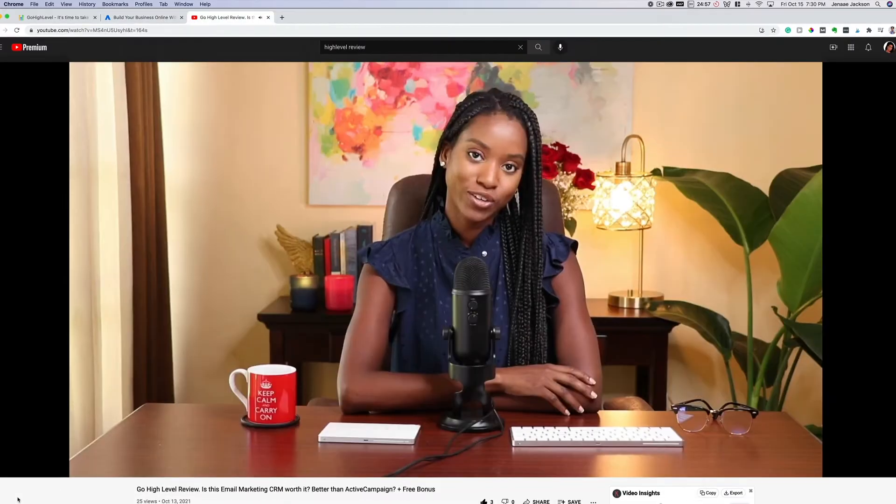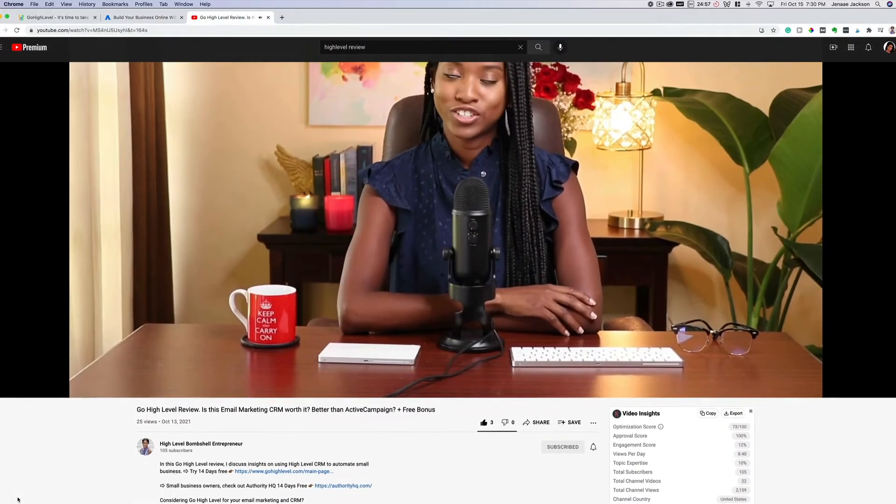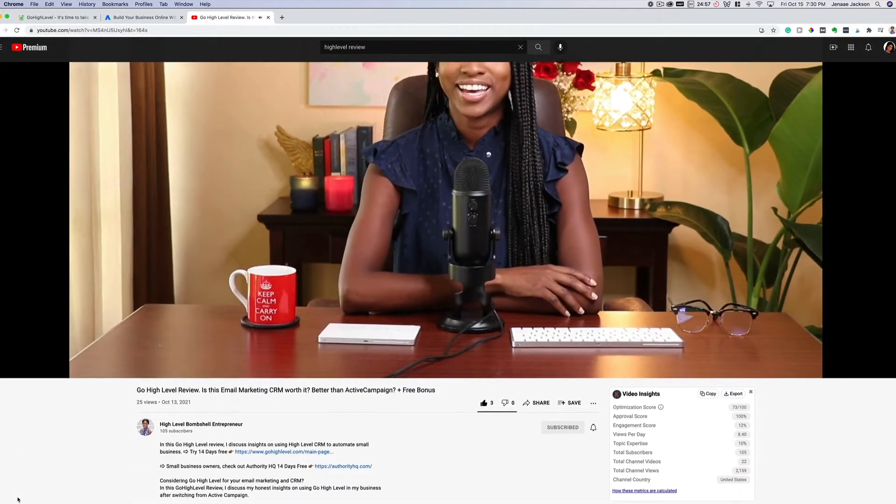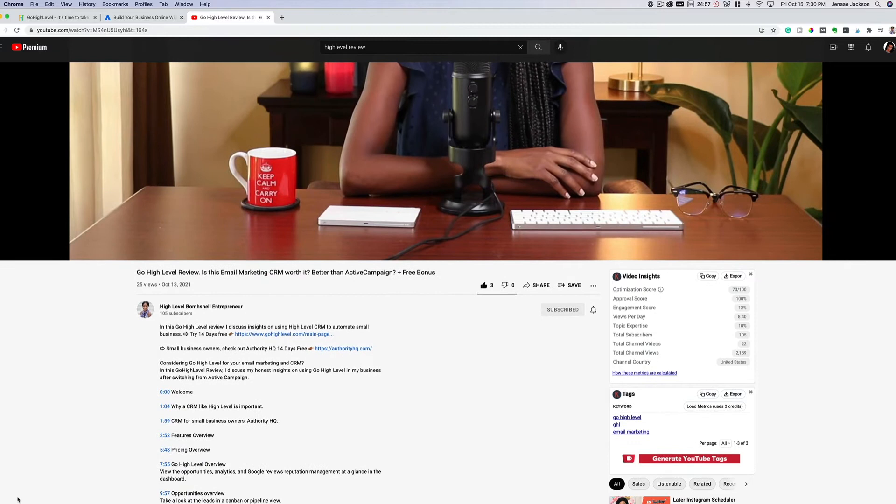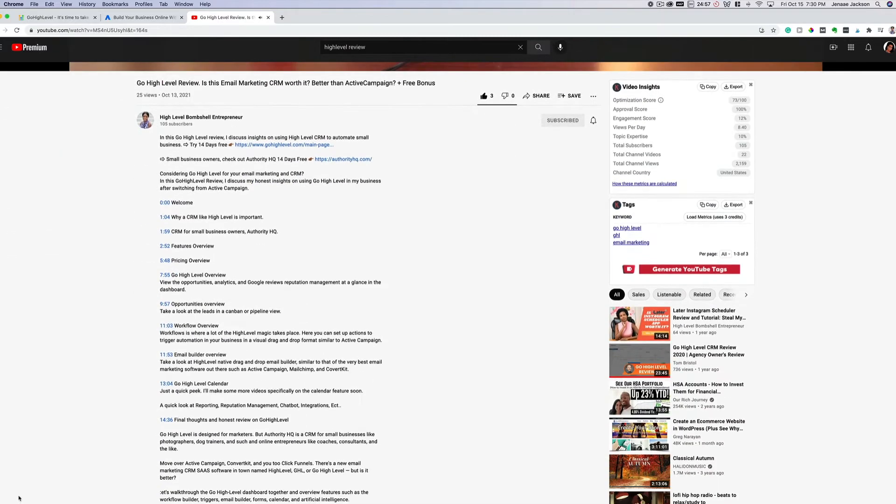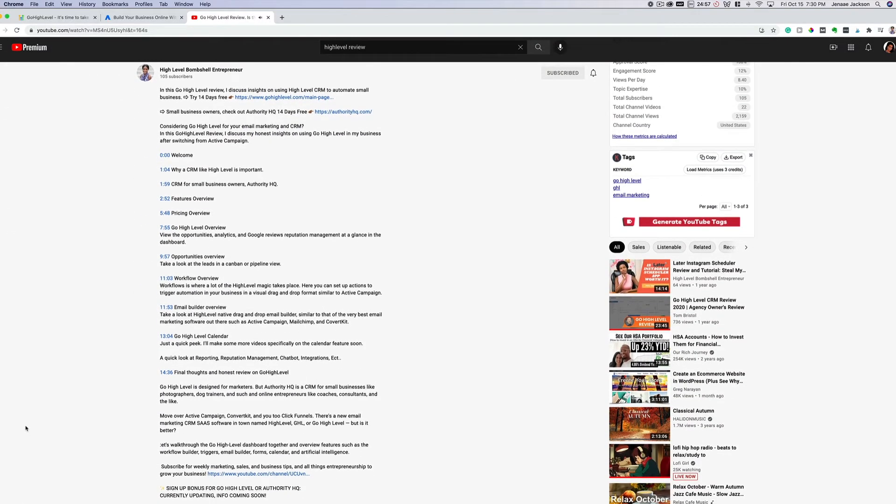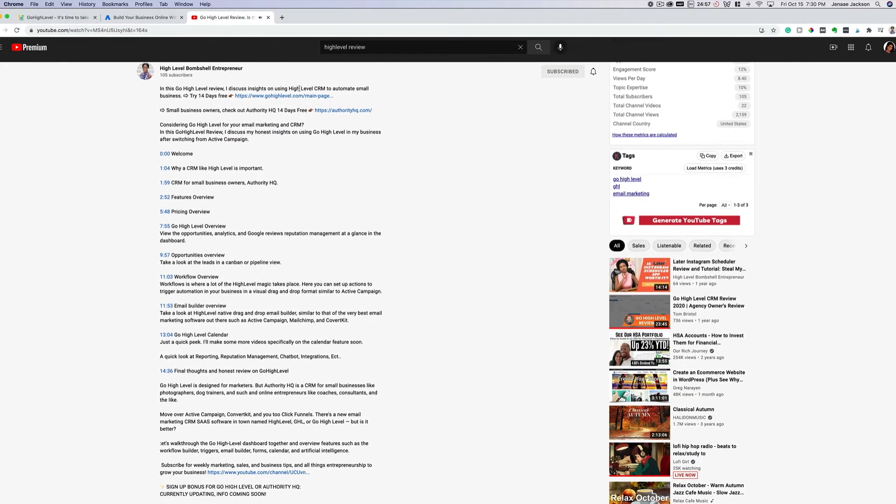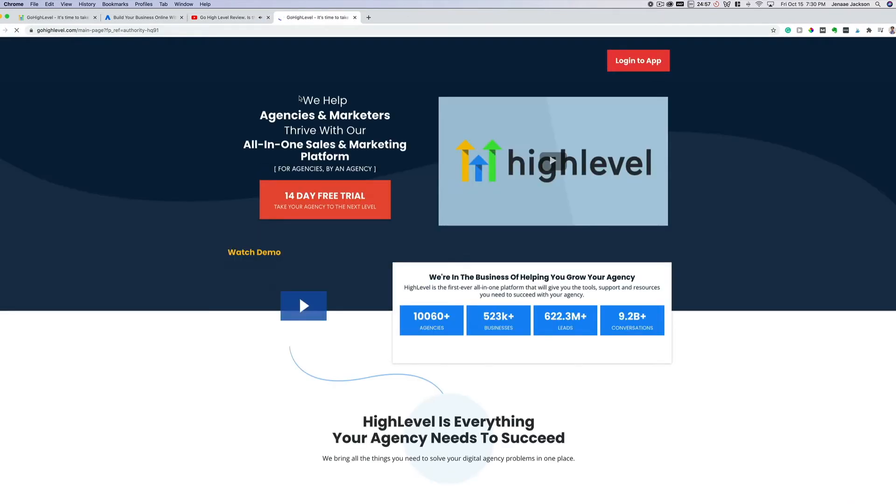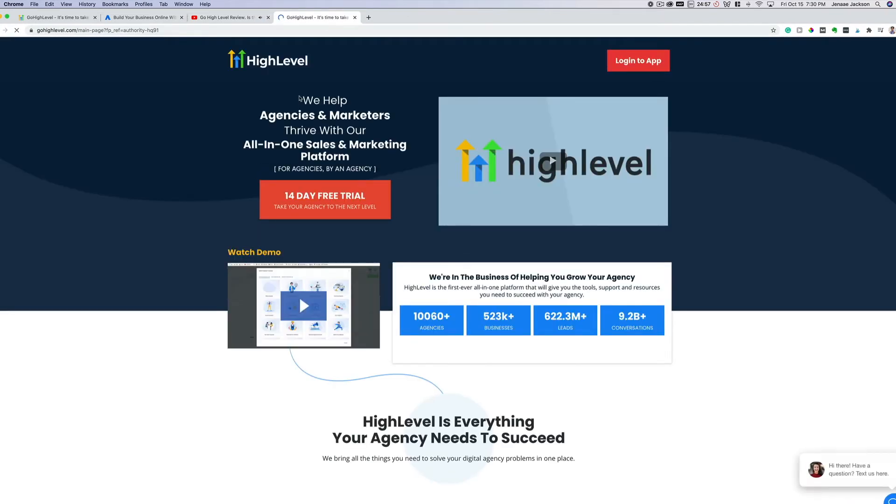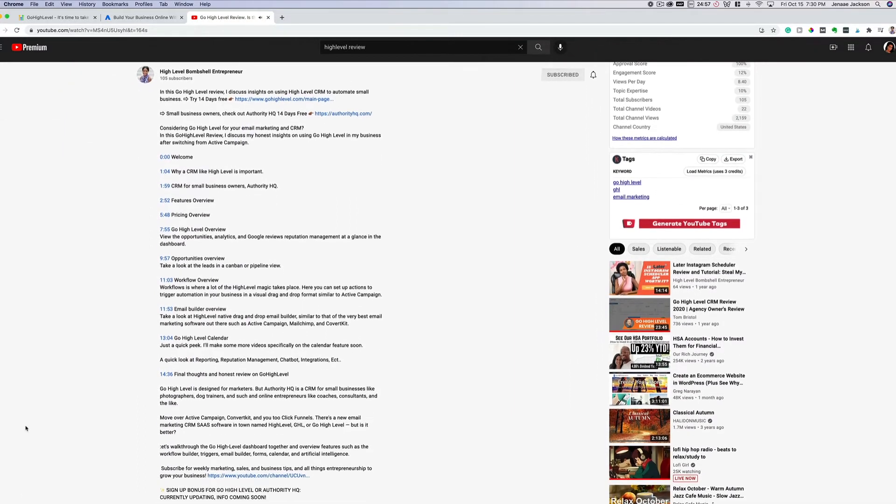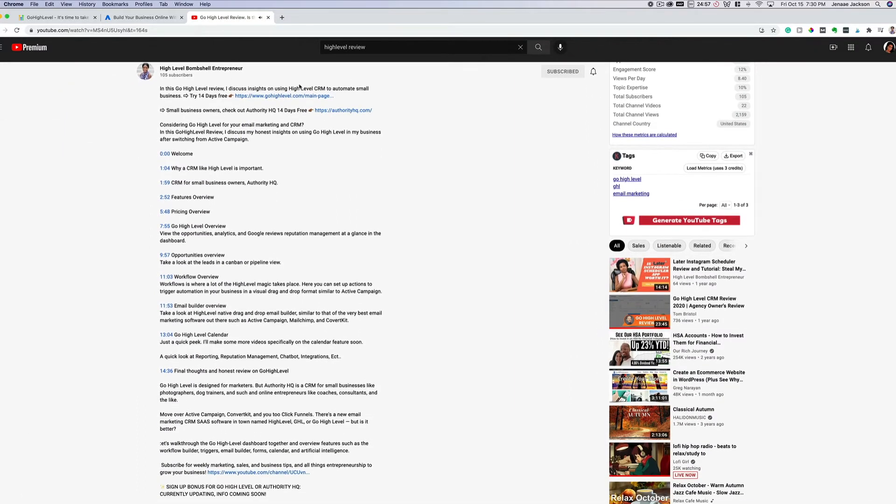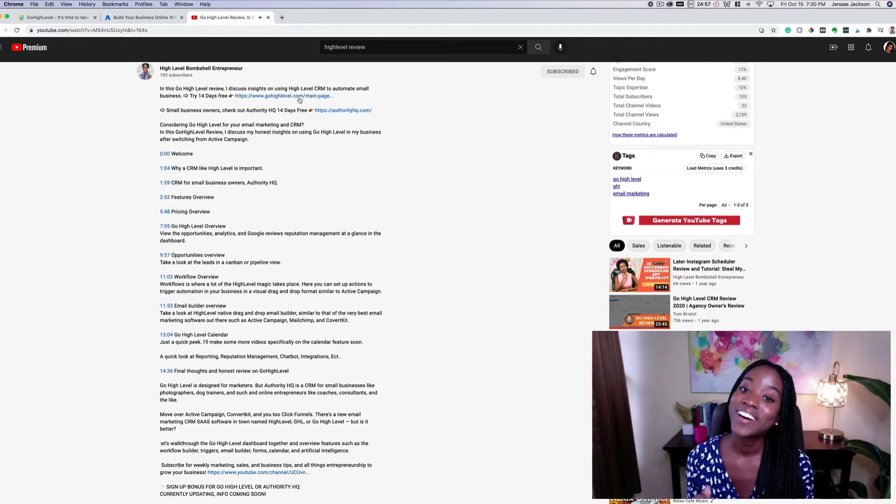If you find this video helpful and after watching, you decide to give either one of these programs a try, I'll leave my referral link in the description below where you can claim a free exclusive bonus in addition to 14 days free. So go ahead and check out the bonus offer down in the description below. Now let's get started.